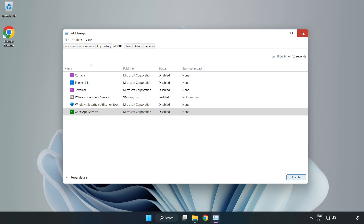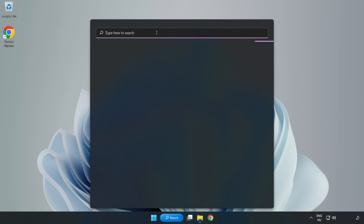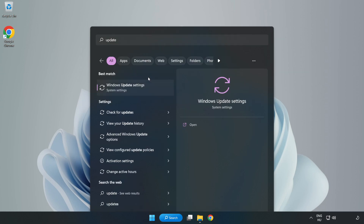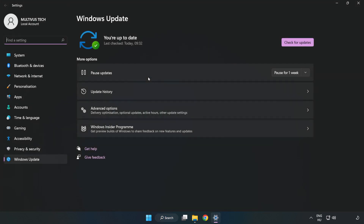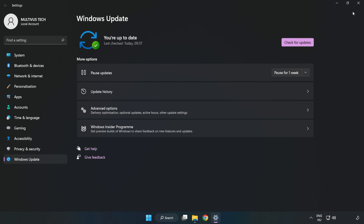Close the window. Click the search bar and type Update. Click Windows Update Settings. Click Check for Updates. After completed, click Close.